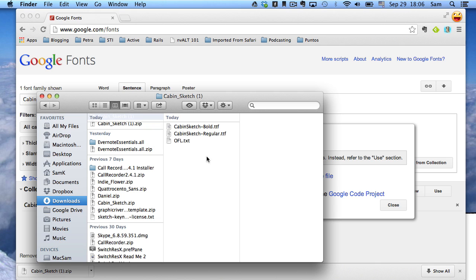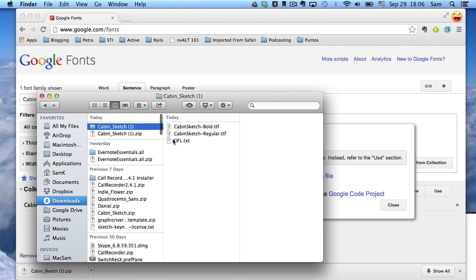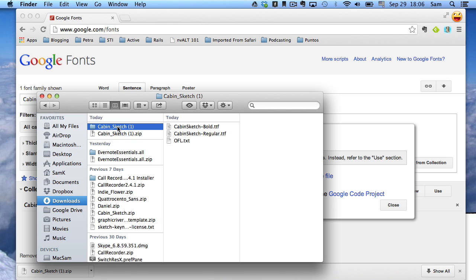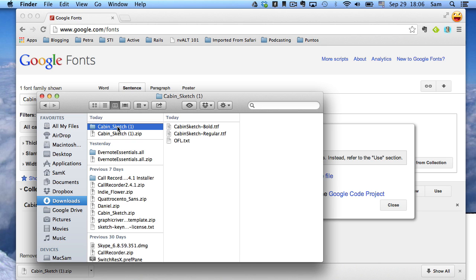Now we can see here the contents of the Cabin Sketch folder. There are these two TTF files. These are two different fonts, and we want both of them. We want to copy this entire folder. We'll hit Control C to copy it.